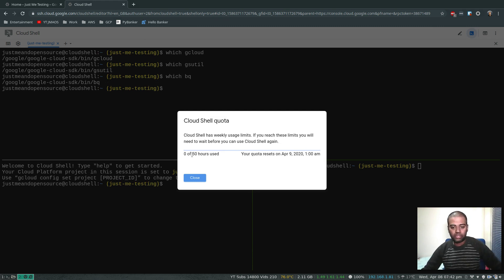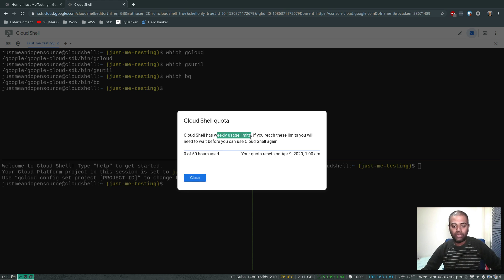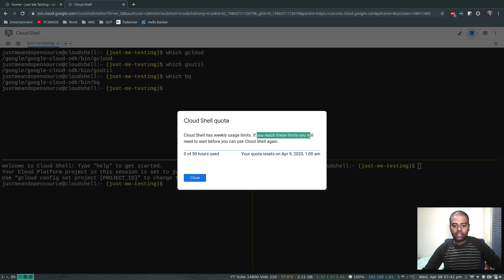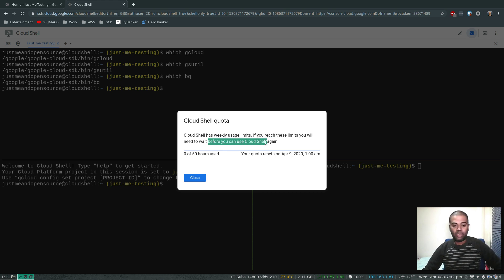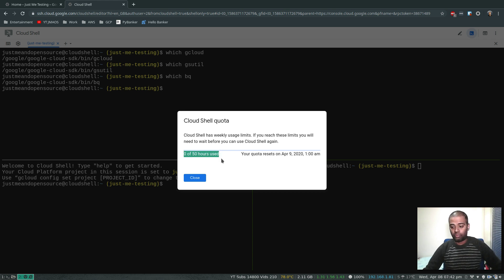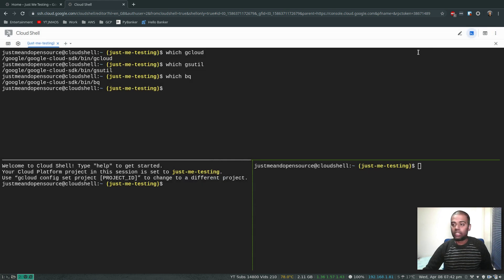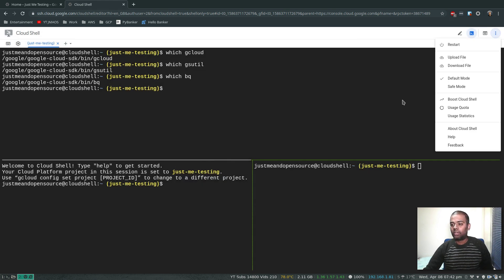Usage statistics. What is usage quota? There you go. So it's completely free but there is some limitations. You've got some quota. Cloud Shell has weekly usage limits, not monthly - it's weekly usage limits. If you reach these limits, you'll need to wait before you can use the Cloud Shell again. You've got 50 hours of quota until April 9th, 1 AM. So that's quota.